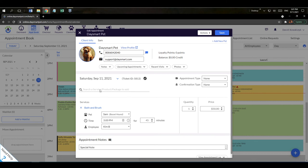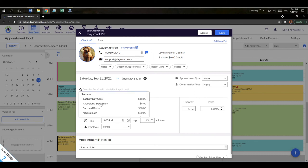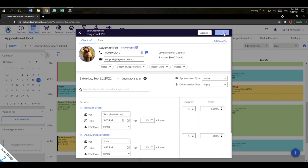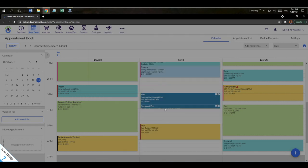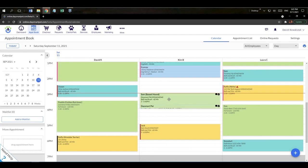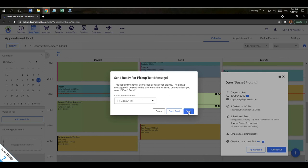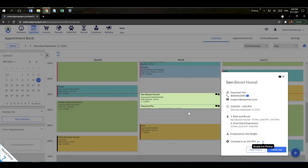Checking in changes the appointment color and adds a symbol to indicate it's checked in. From the appointment details you can view recent visits, notes, and pet information. You can also add additional services right from this screen. Once services have been rendered, hit the 'Ready for Pickup' button — if you have texting enabled, it sends the customer a text to let them know their pet is ready. The appointment color changes again to indicate it's marked ready for pickup.